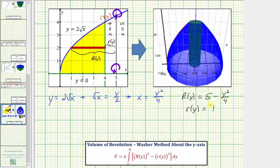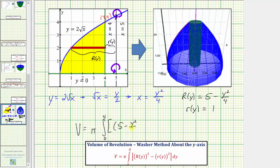Now we have all the information needed to find the volume. The volume V equals pi times the integral from zero to four — the interval along the y-axis of the bounded region — of the square of big R of y, which is the quantity five minus y squared over four, squared, minus little r of y squared, which is one squared, integrated with respect to y.